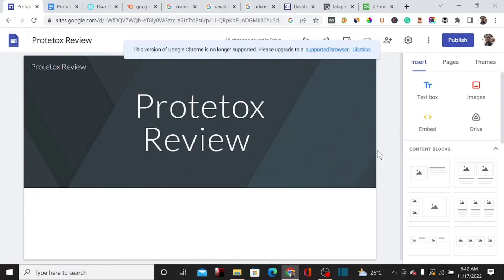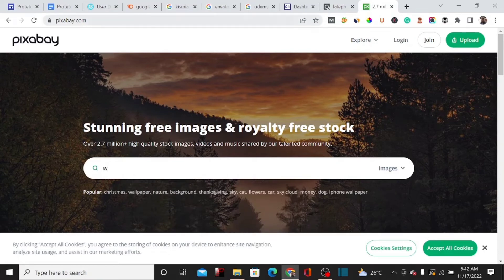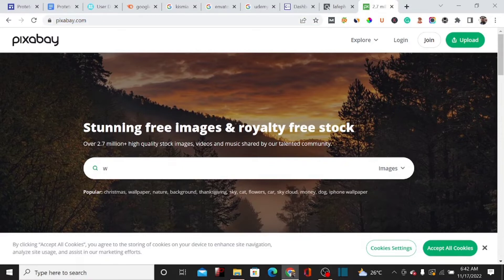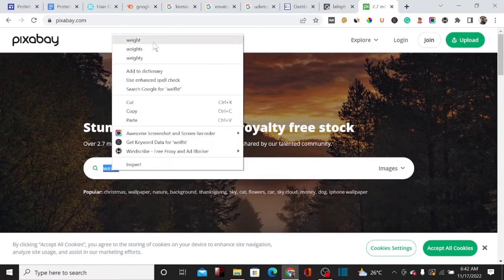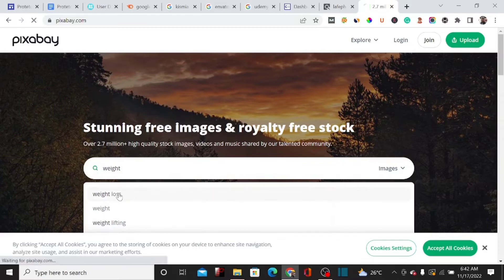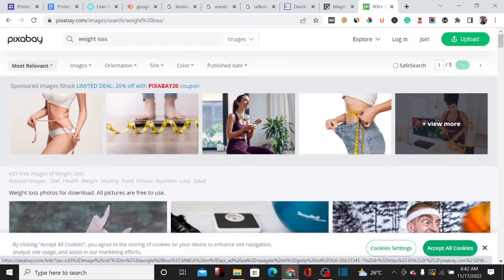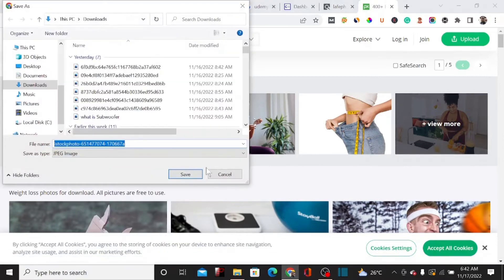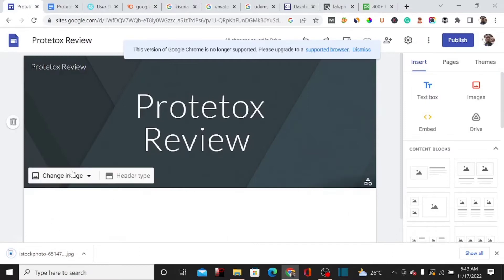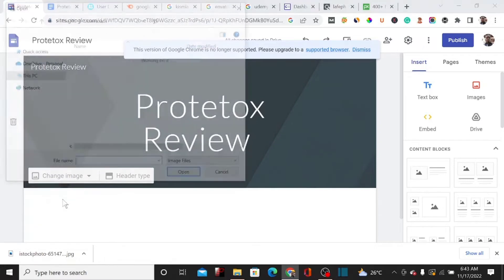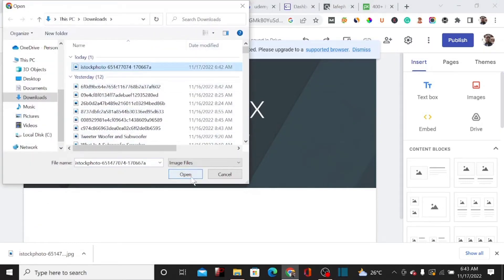Now we need to change the background image for this landing page. I'm going to use a website called Pexels, which is a free online tool for getting free stock images. I'll type in 'weight loss' to find a relevant image, then download it and upload it to replace the default background image on our Google Sites page.